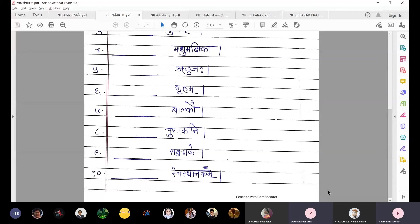Number eight: dash pustakani. The main noun is pustak — akaranta napusaklingi prathama bahuvachan. Since it is prathama bahuvachan of tad napusaklingi, the answer is taani. So the sentence is taani pustakani. Underline the word taani.